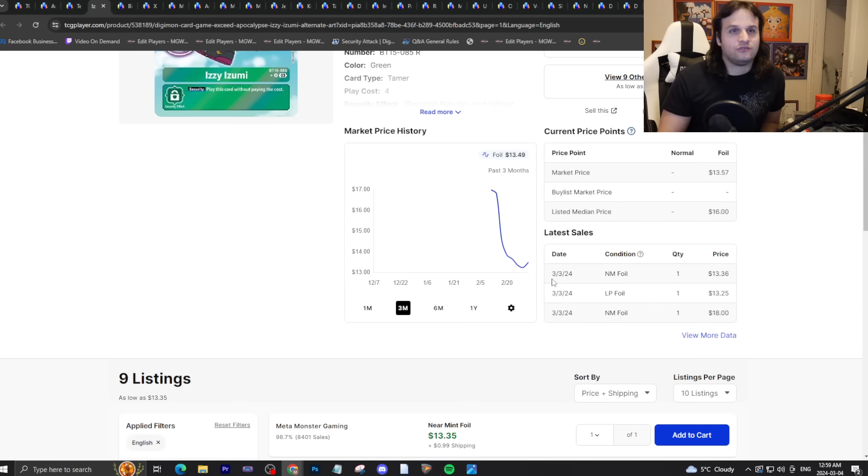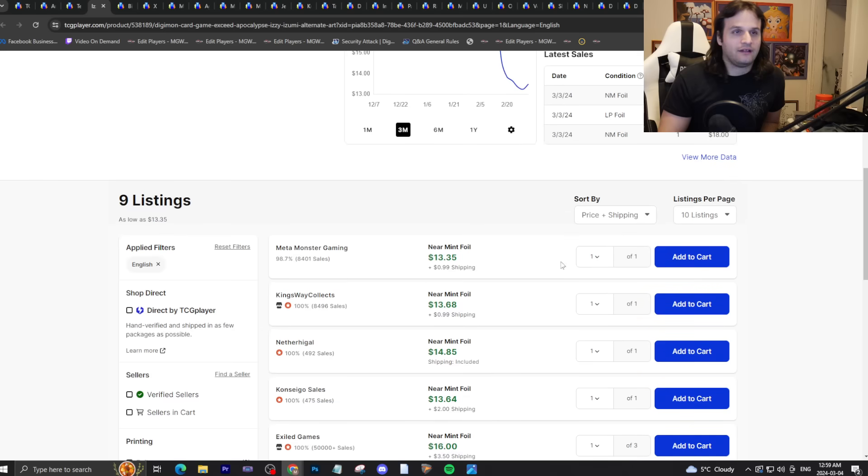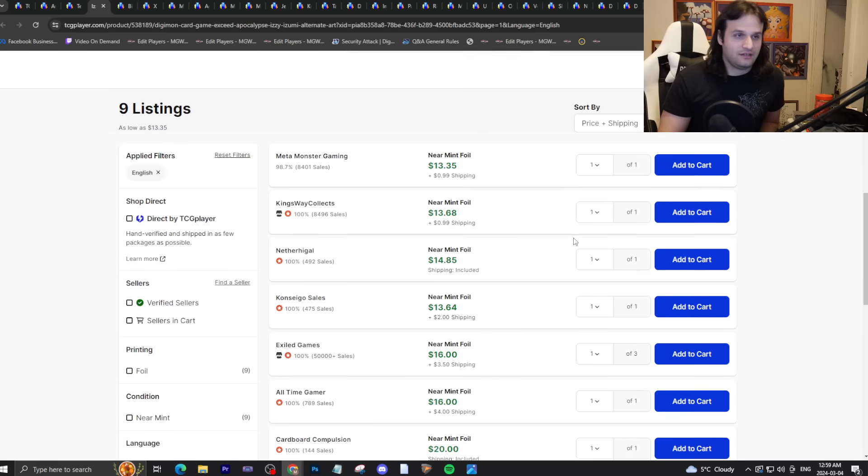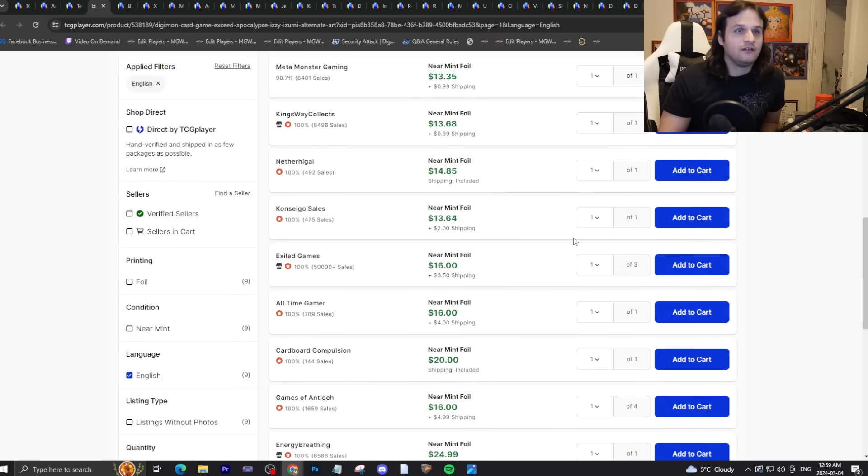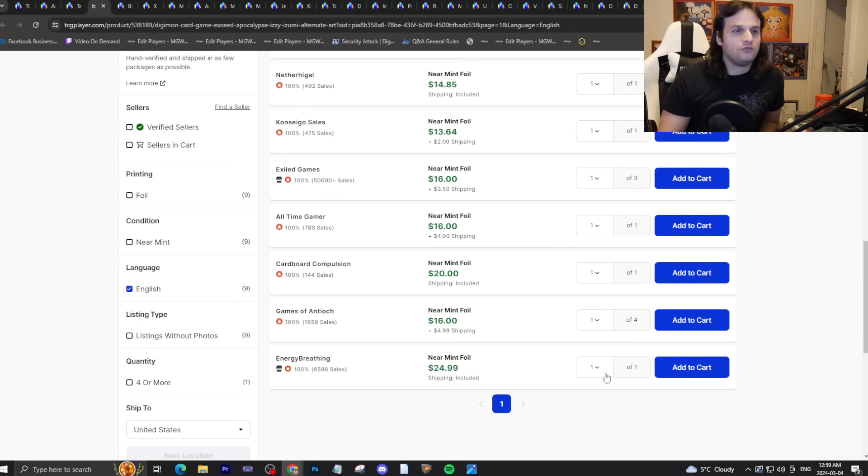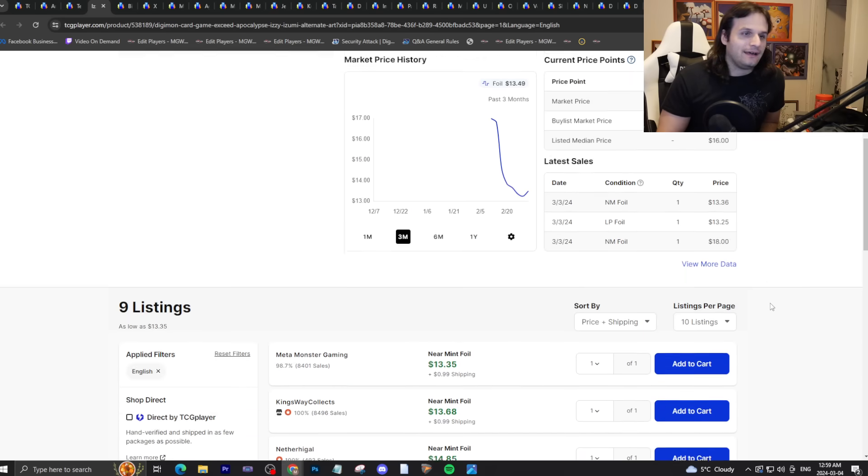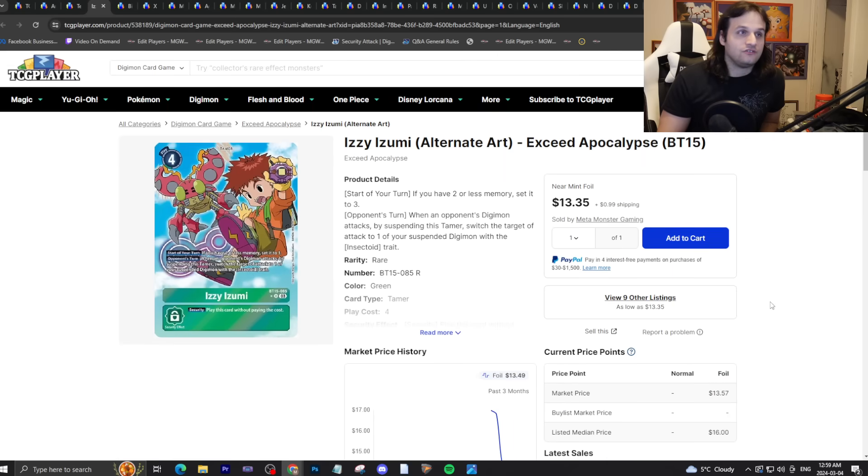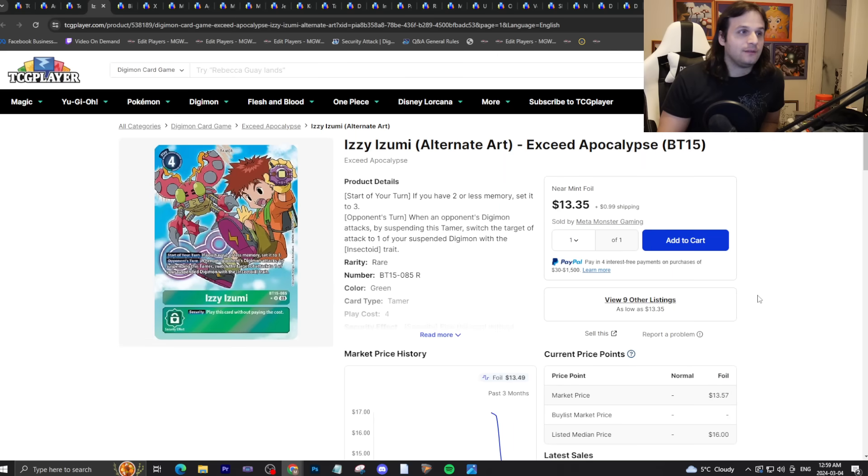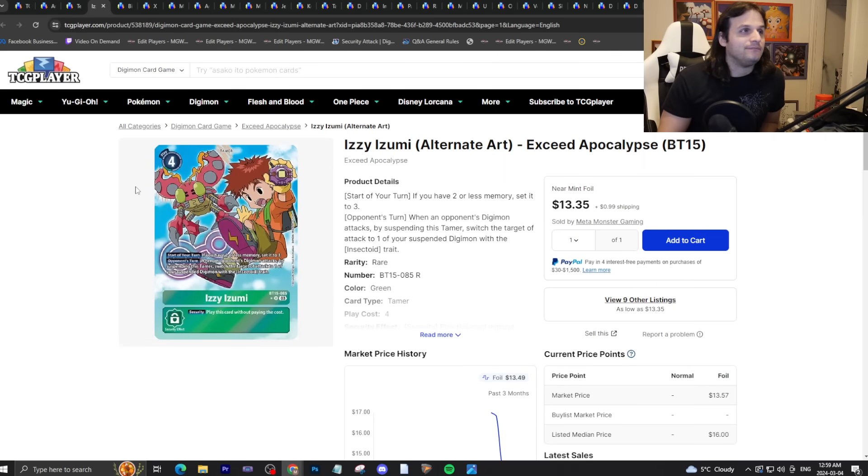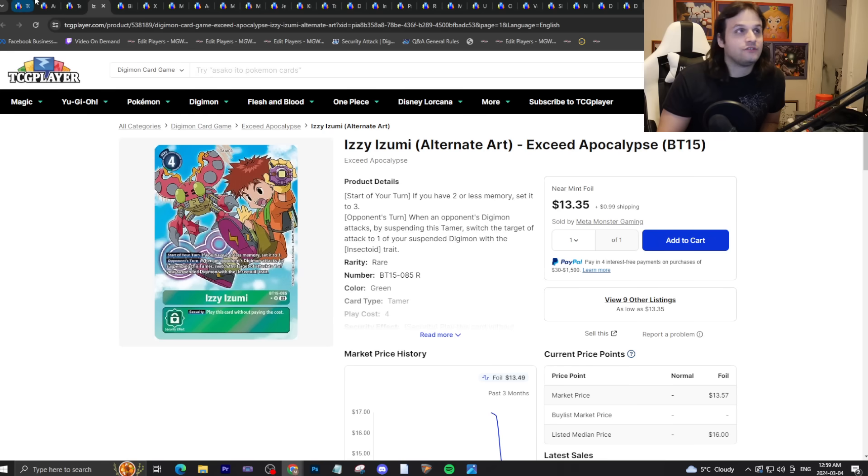Izzy is going through a similar thing right now. People are buying Izzy up like crazy. It's almost at a buyout, there's only one page on TCGPlayer. A matter of time in my opinion because you should play this in the bug deck I guess. It might be worth twenty dollars soon.